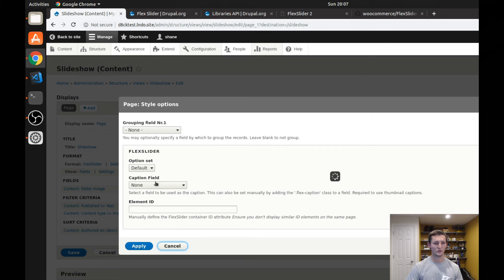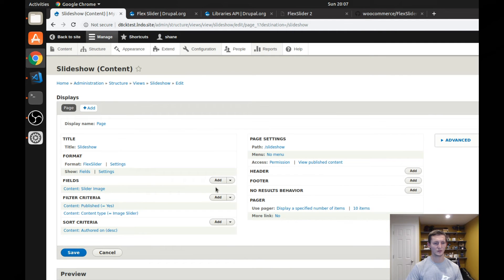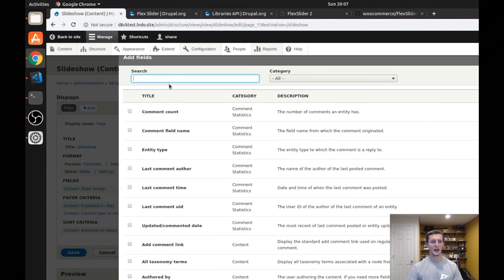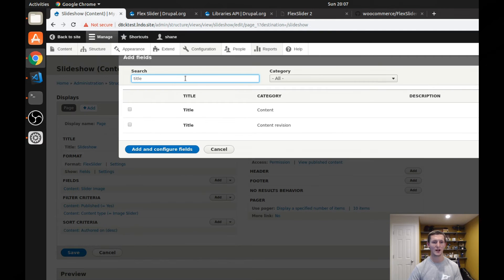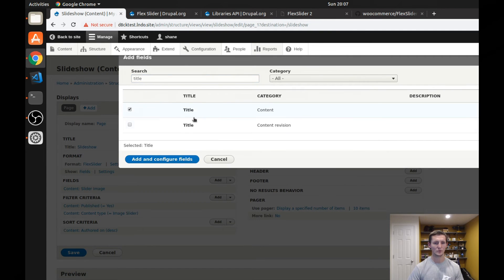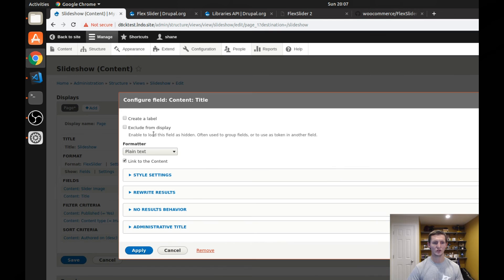So what we want to do for this caption field is let's go ahead and add that title back in because that's just serves as a little caption at the bottom of the page. So I'm going to select the title and I want to make sure that I'm excluding it from display.